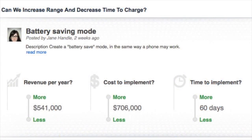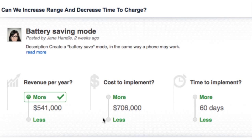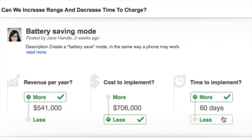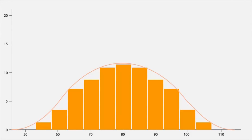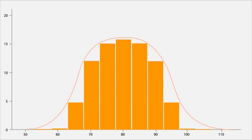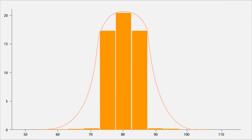But gathering the data is simple. Predictions participants are asked three questions: How much revenue will an idea generate? How much will it cost? And how long will it take to implement? The predictions algorithm draws a sample value using a distribution like the bell curve and updates it in real time as votes come in to hone in on the crowd's estimate.